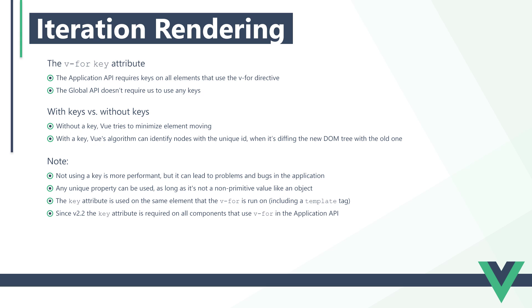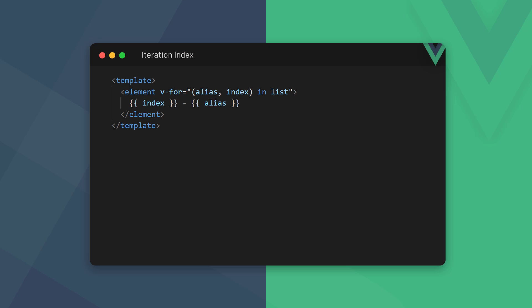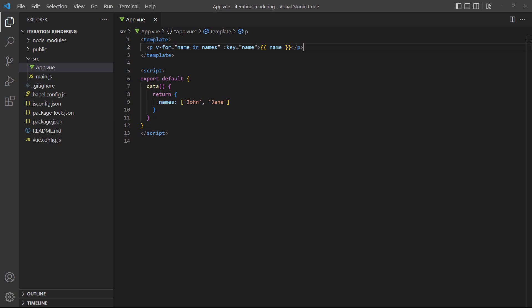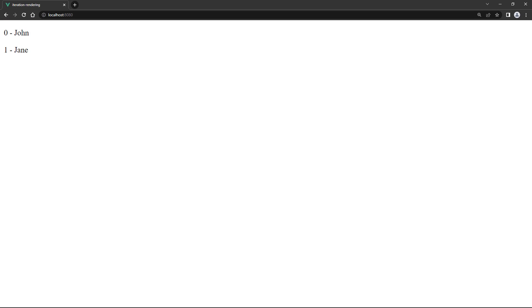Since version 2.2, the key attribute is required on all components that use v-for. Vue allows us to get the index of each item in our iterable list. When using multiple aliases, we add them in a parameter list separated by a comma. We can name it whatever we want, Vue knows that it refers to an index. To demonstrate, let's expand our example and add an index called x. When we run the example in the browser, we'll see the index number next to each name.